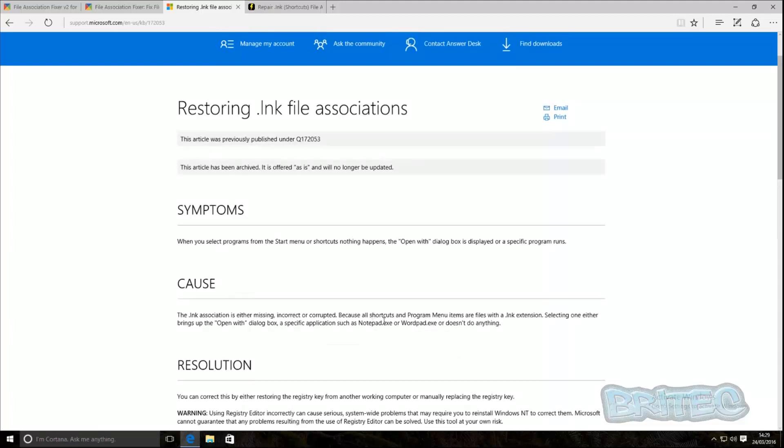Now delving into the registry can be very, very dangerous and you want to be careful. Make sure you make backups of your system and make registry backups and also make system restore points.